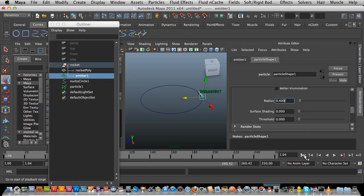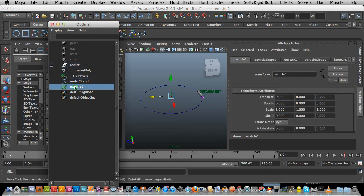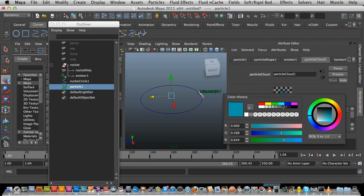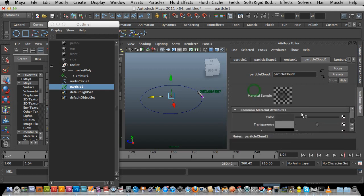Now I need to go over and select my particle, and then under the particles go to Particle Cloud. I'm going to change the color from the default blue to a dark gray. There we go — we've got a dark gray.